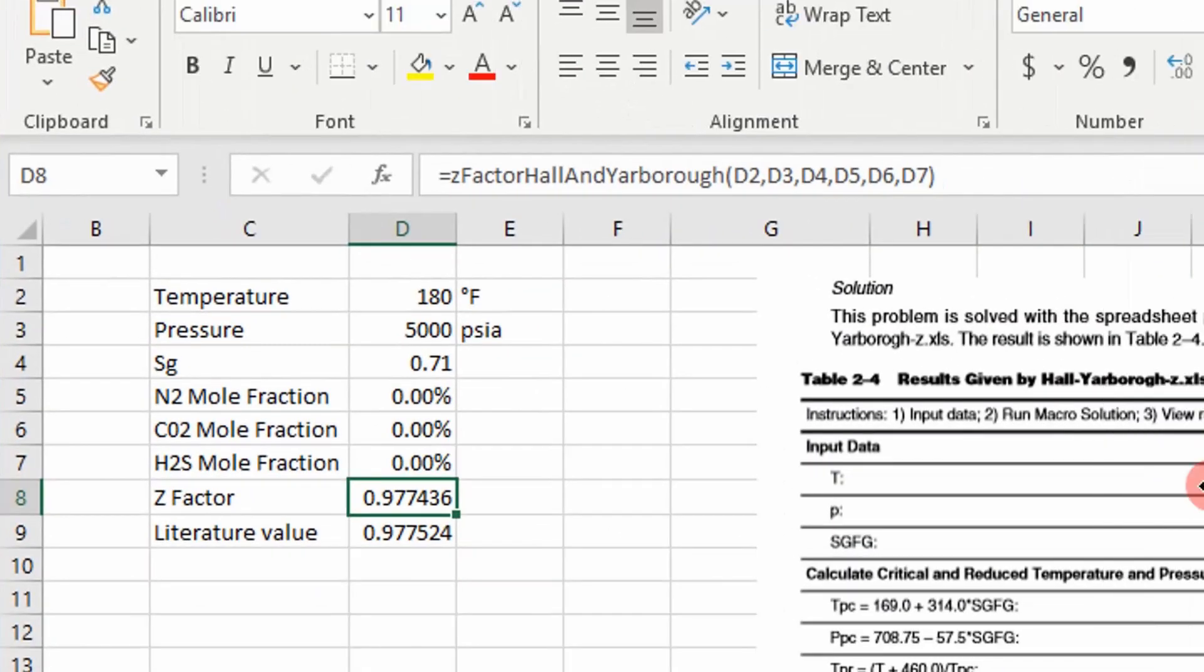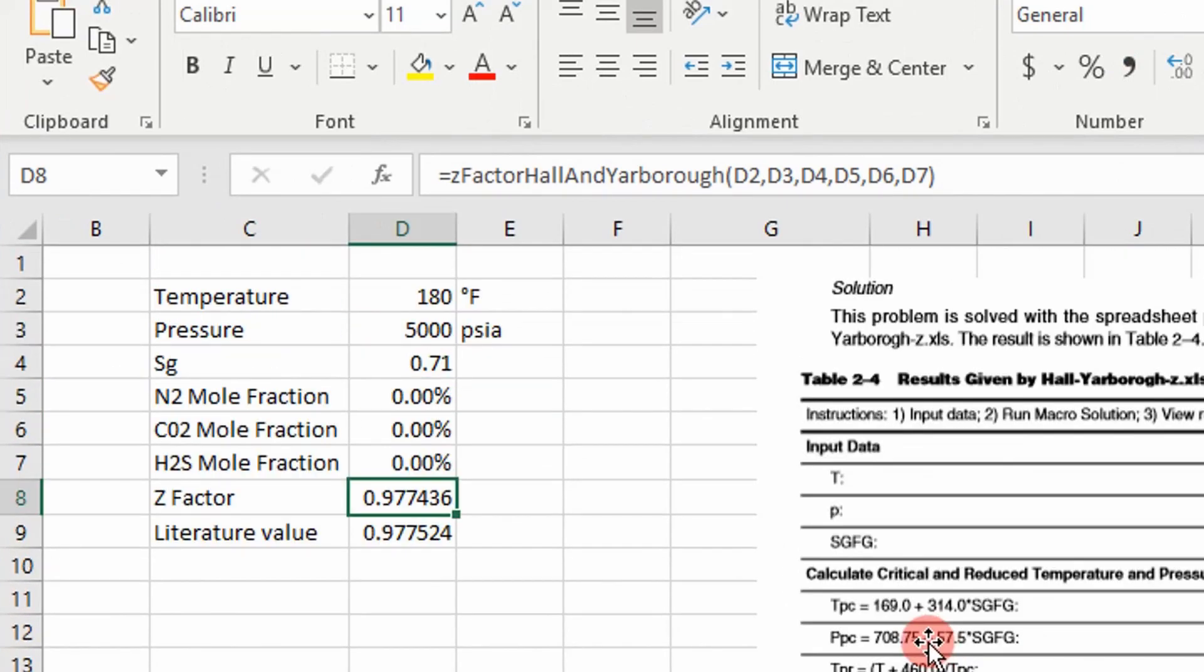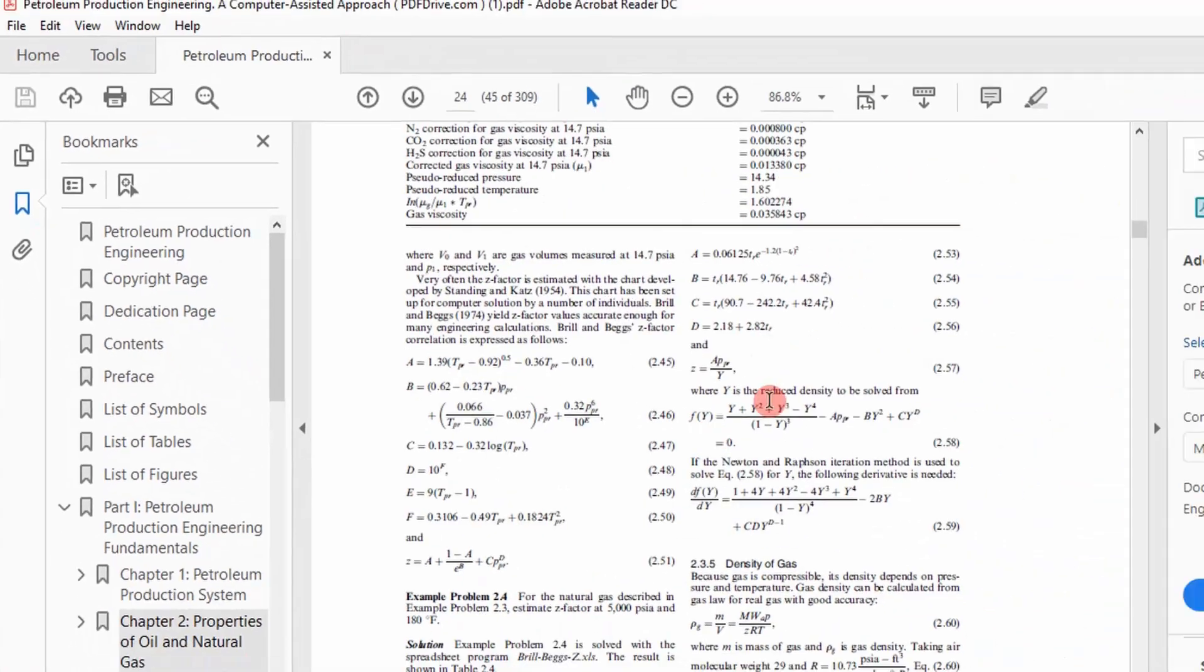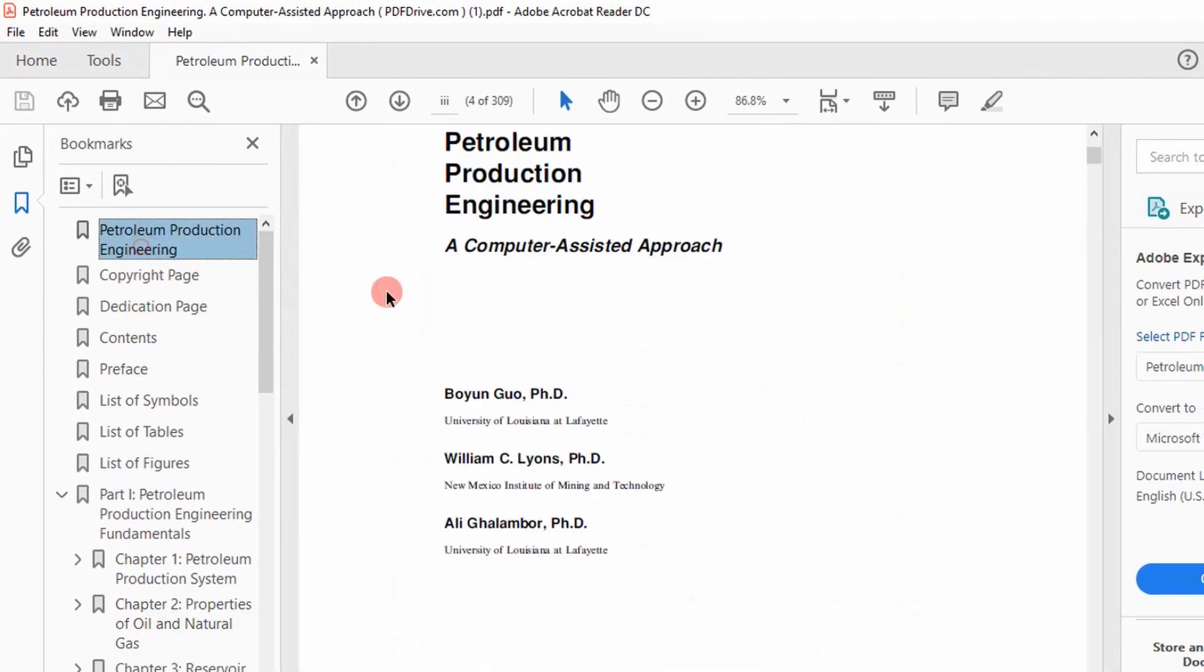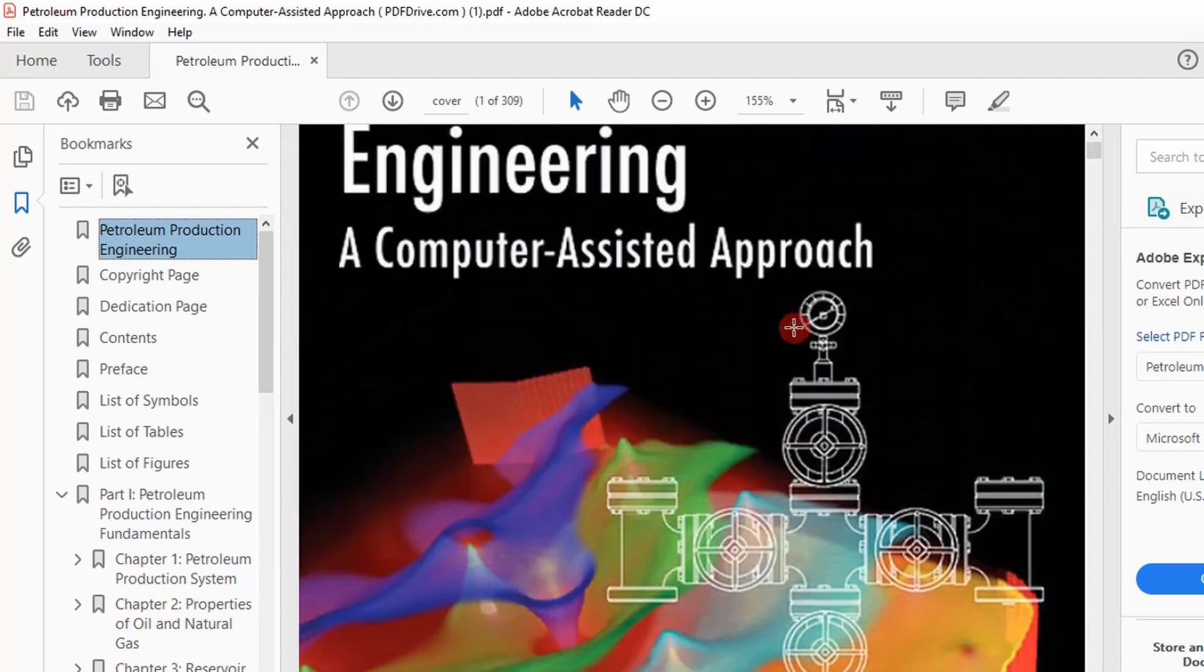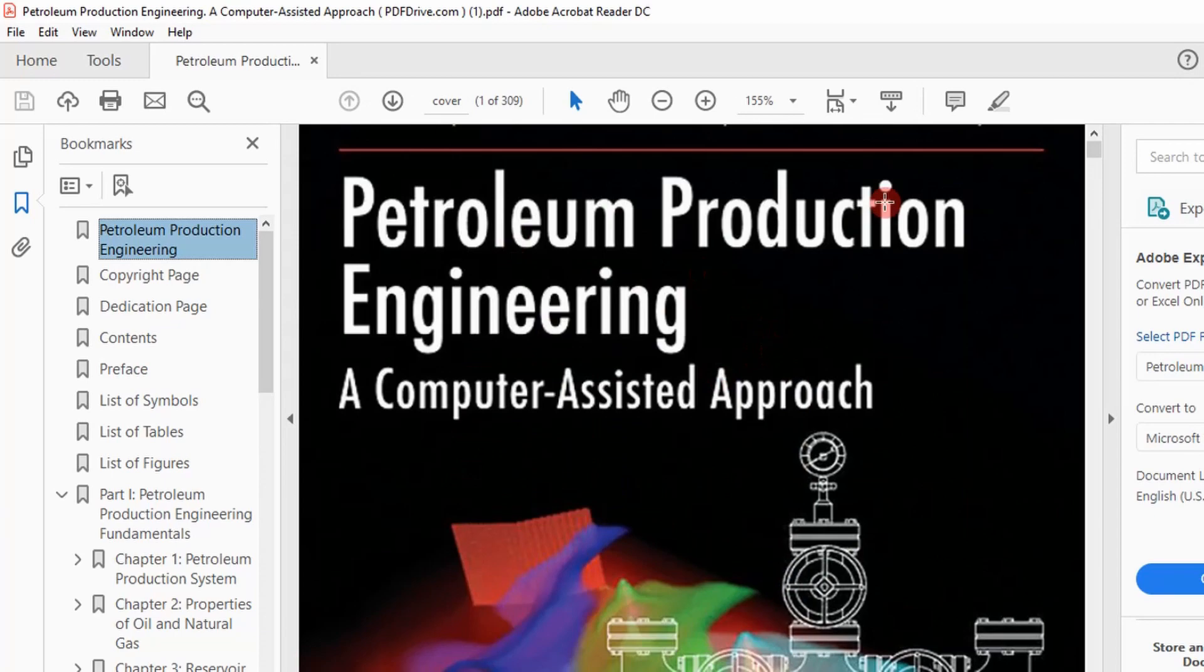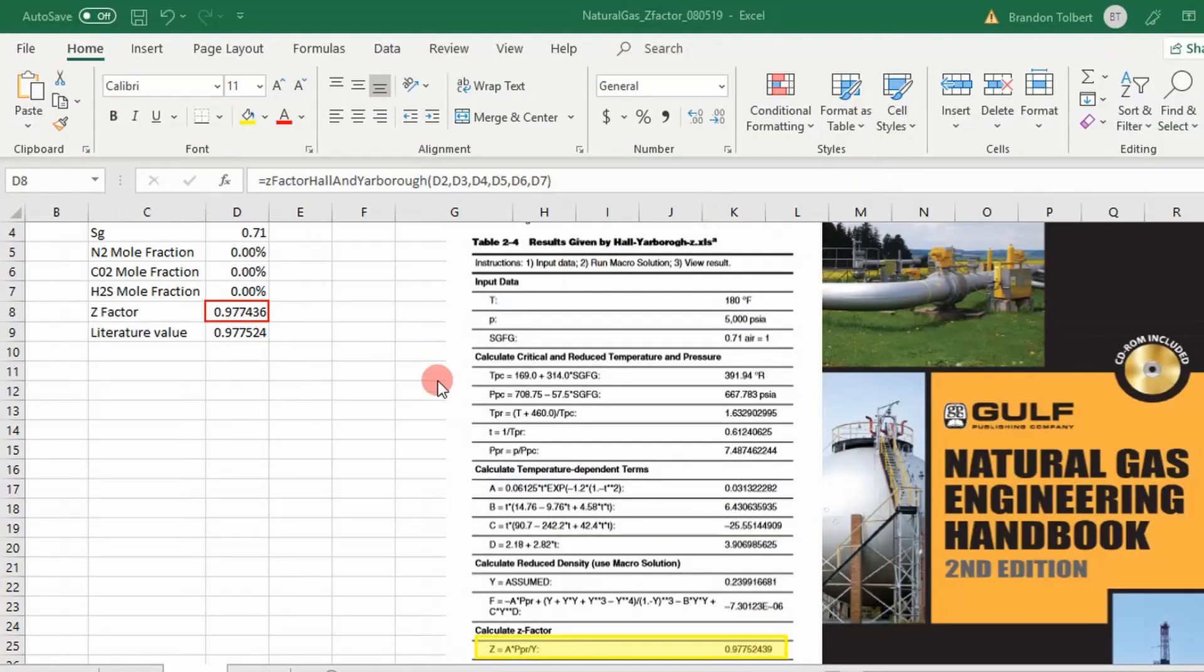You can see here it agreed with the literature value. Now I'm going to go verify it with results from this book. There's a spreadsheet you can use. And so you can find that online. And I'm going to take that spreadsheet and compare the values.